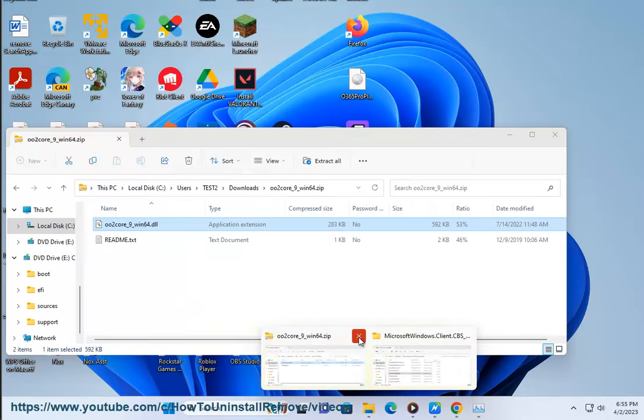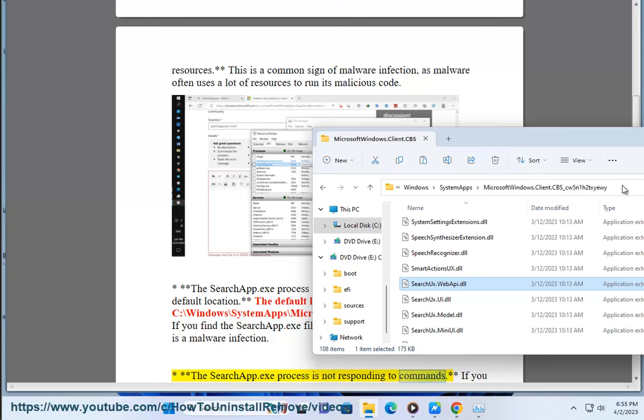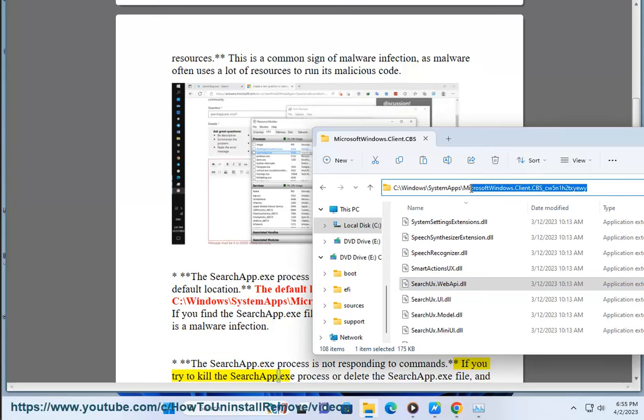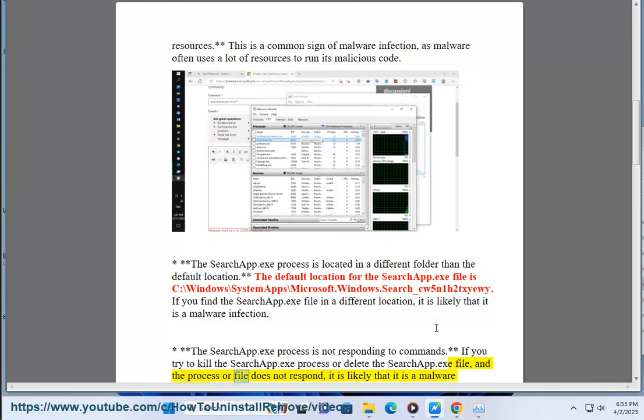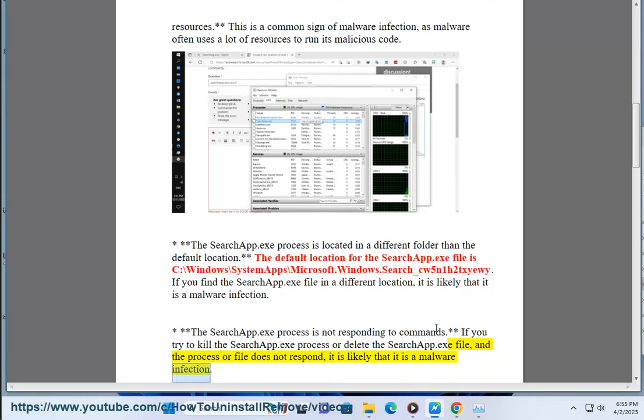The SearchApp.exe process is not responding to commands. If you try to kill the SearchApp.exe process or delete the SearchApp.exe file and the process or file does not respond, it is likely a malware infection.